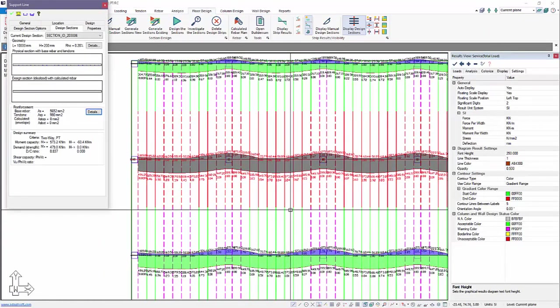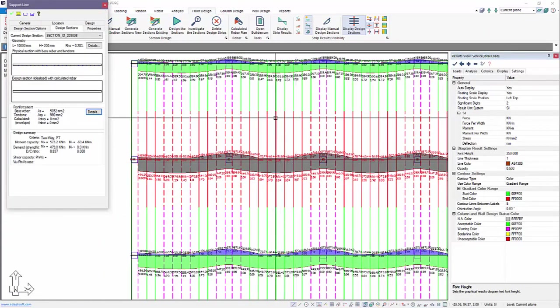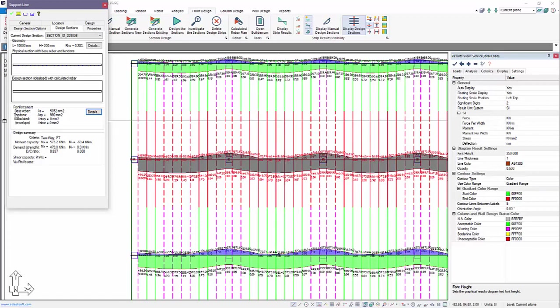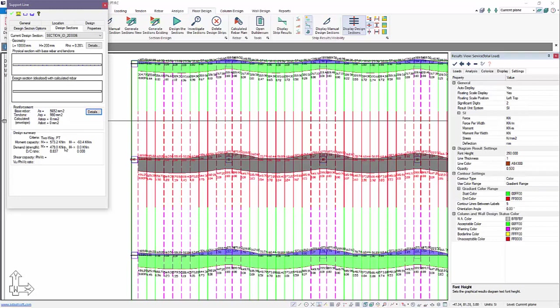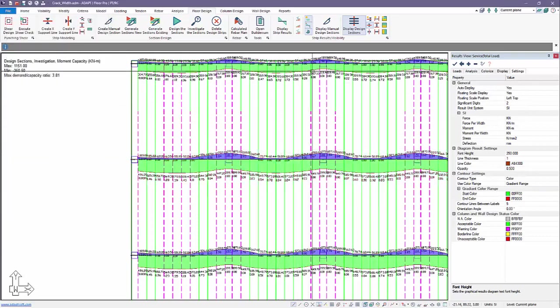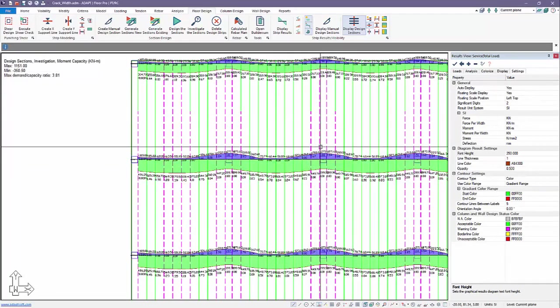If we double click on a section, the program will give us an accounting of the reinforcement in that section. So it will itemize base reinforcement, this is mild non-pre-stressed reinforcement, the tendon reinforcement. This is really just the area of pre-stressing steel, and also the calculated rebar. So this is set to zero because we've investigated there should be no calculated rebar.